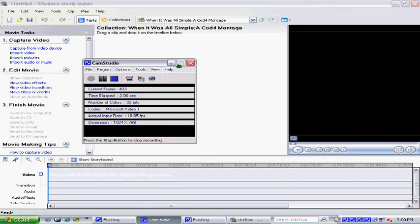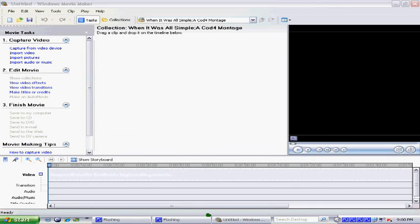Hey guys, Student Scruffles here, bringing you a tutorial on how to get best quality with your EasyCap using Windows Movie Maker.